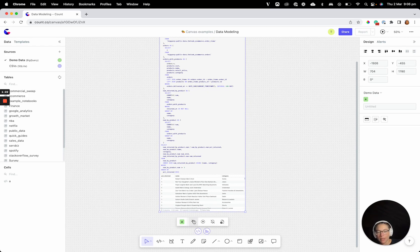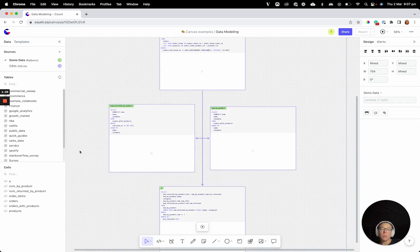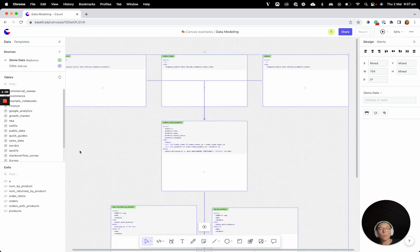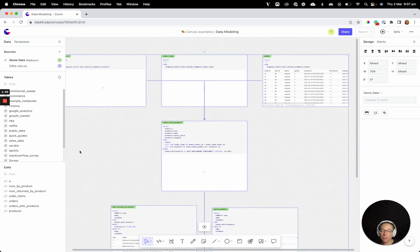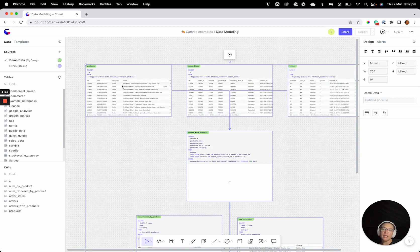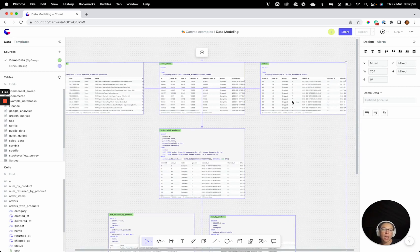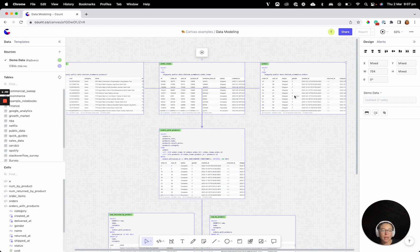We have this function here called exploding cells. So when you have a query like this with lots of CTEs, very complex logic, you can hit this button and we'll break down that query into its component cells. What that means is each of those CTEs now has its own cell here and we're running the results of those CTEs. You can visualize them in the context of the larger model.